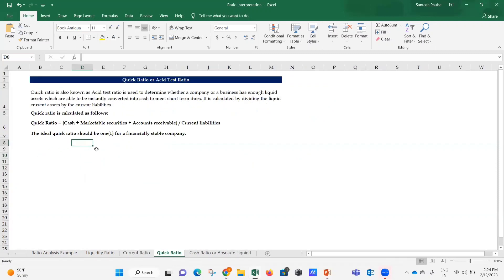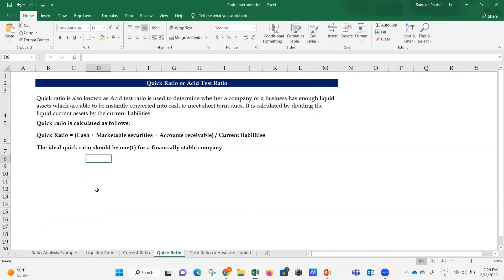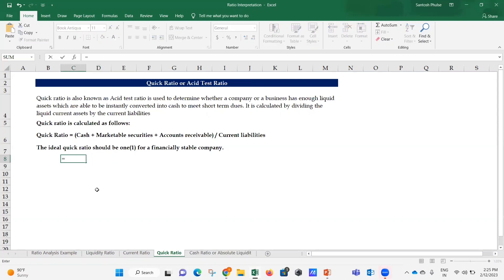The quick ratio, also known as the acid test ratio, is used to determine whether a company has enough liquid assets that can be instantly converted into cash to meet short-term dues. That's why it's called the acid test ratio - how much liquidity or assets can you immediately convert into cash in emergencies? It is calculated as: Cash + Marketable Securities + Accounts Receivable, divided by Current Liabilities.